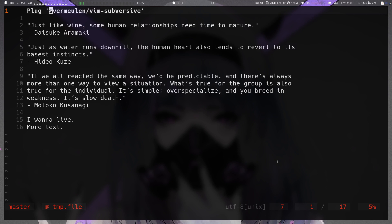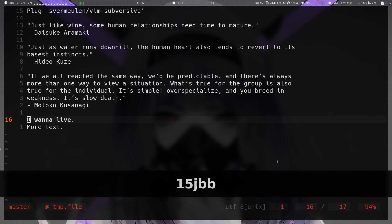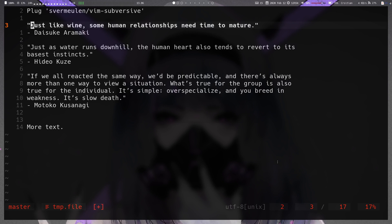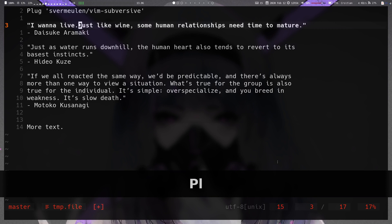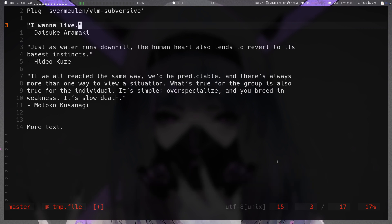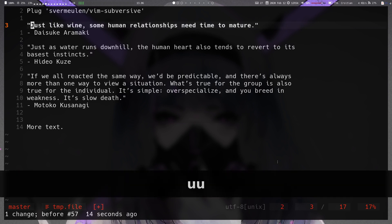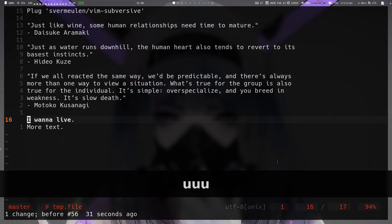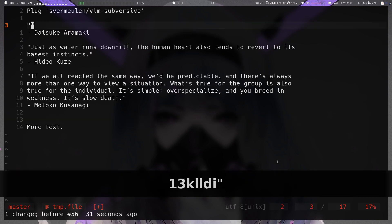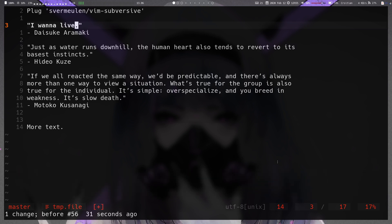Usually what you want to do is: you have some text, you delete it, and then you want to replace the text in inner quotation marks with the text you just deleted. You typically have two options: paste the text and delete the rest within the quotes, or pre-select a register — say register A — yank into it, then delete the inner quotes and paste from register A afterwards.